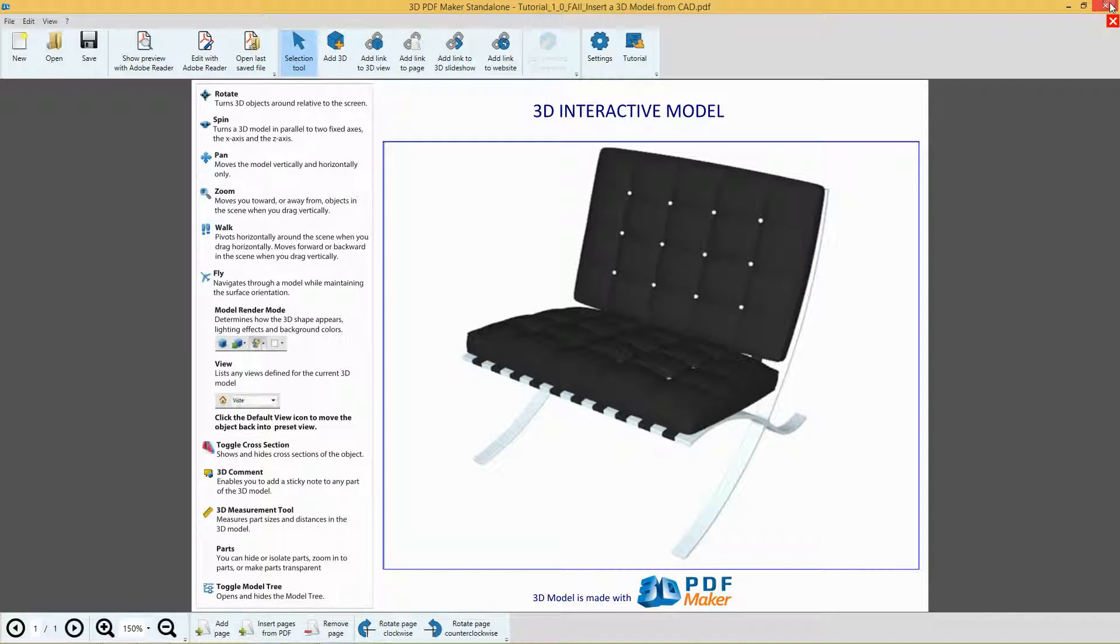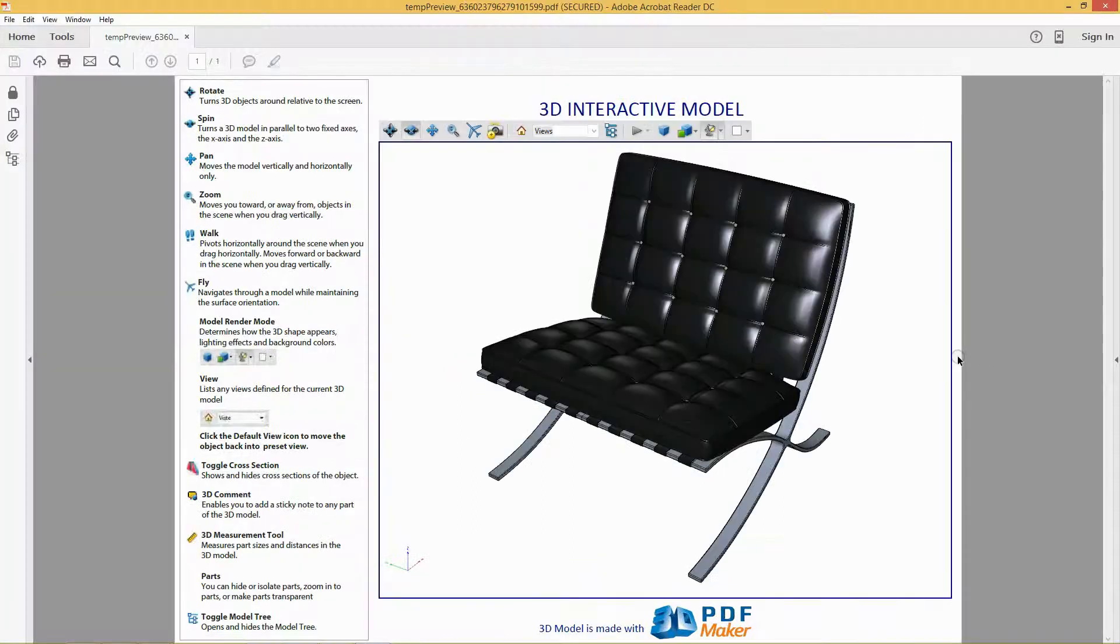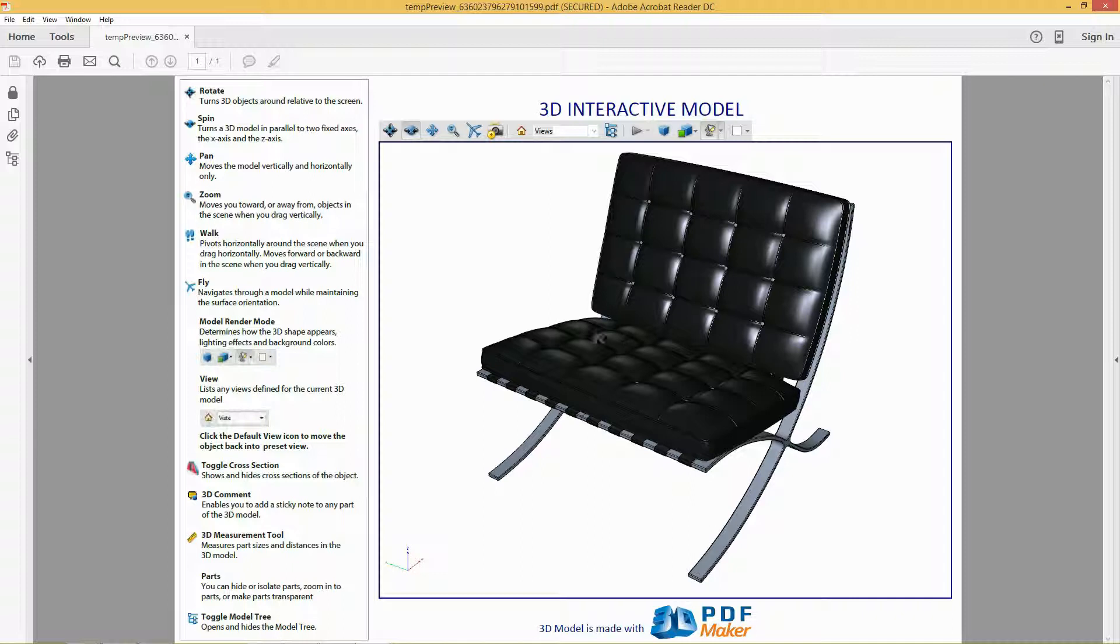The 3D model has been imported into the PDF file. Click Show Preview with Adobe Reader. The PDF file has been opened in Adobe Reader.